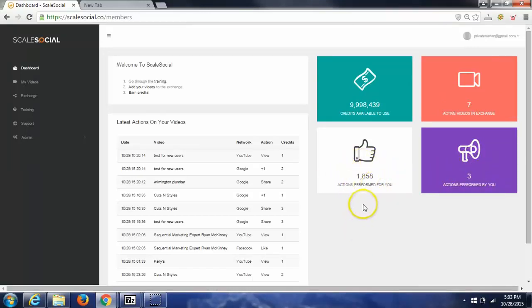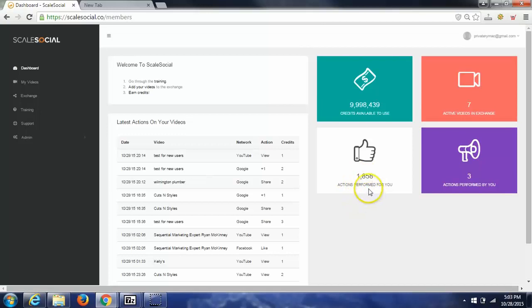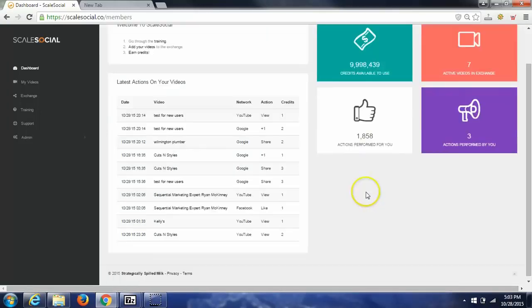If you notice, and this is a demo account, and I have just a handful of videos in here, I've had over 1,858 real social interactions.